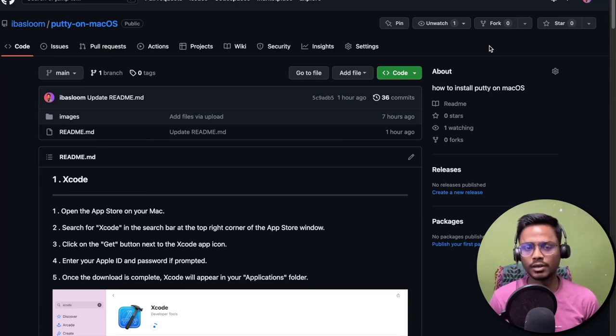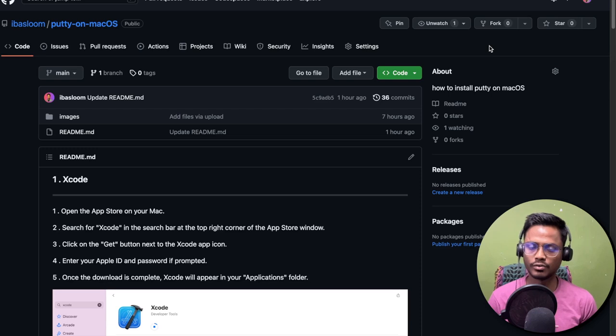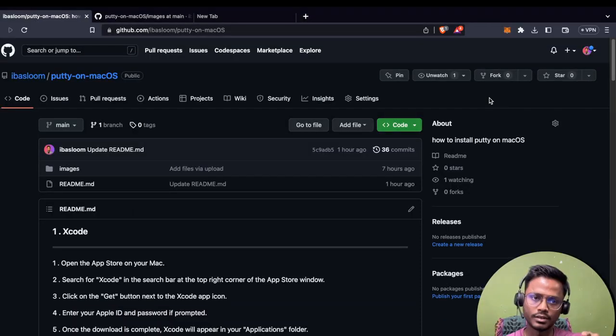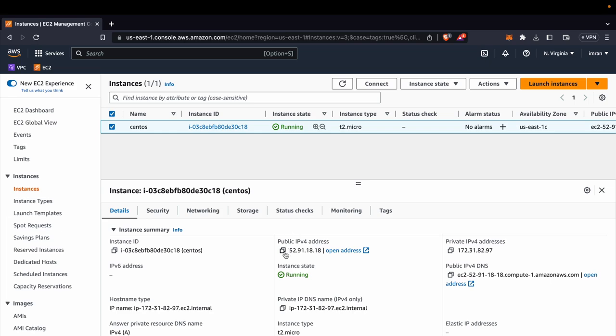Hello everyone, my name is Imran Choush. In this video we will see how to install PuTTY on your Mac. You can follow this GitHub repository. Let's start the video.